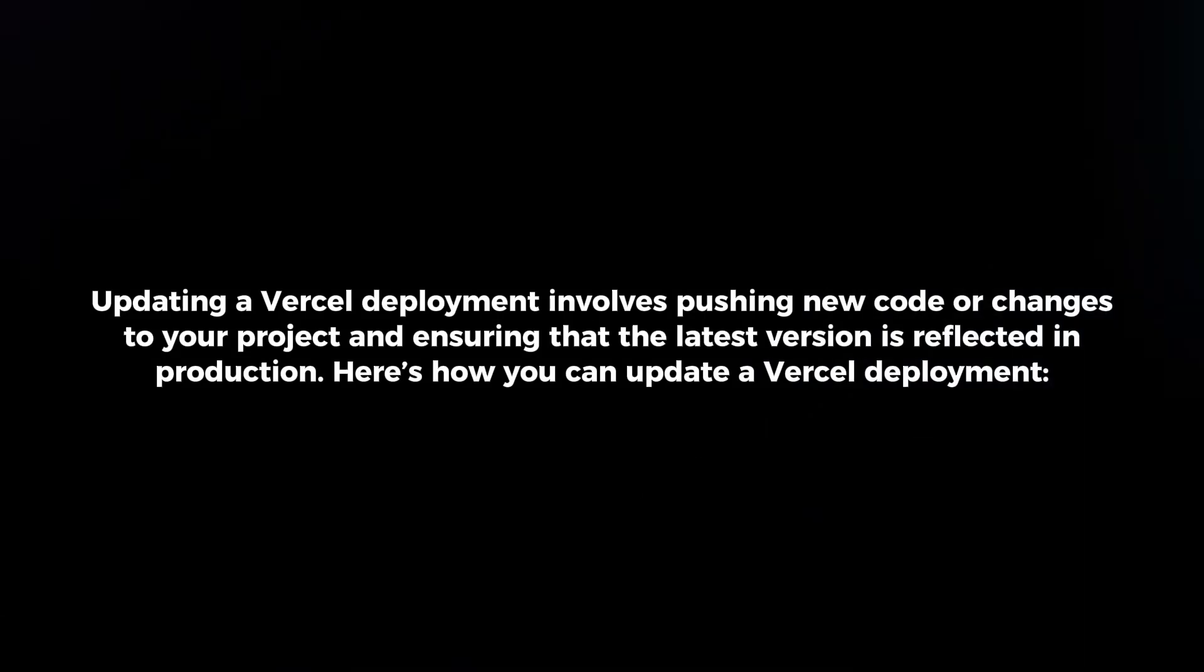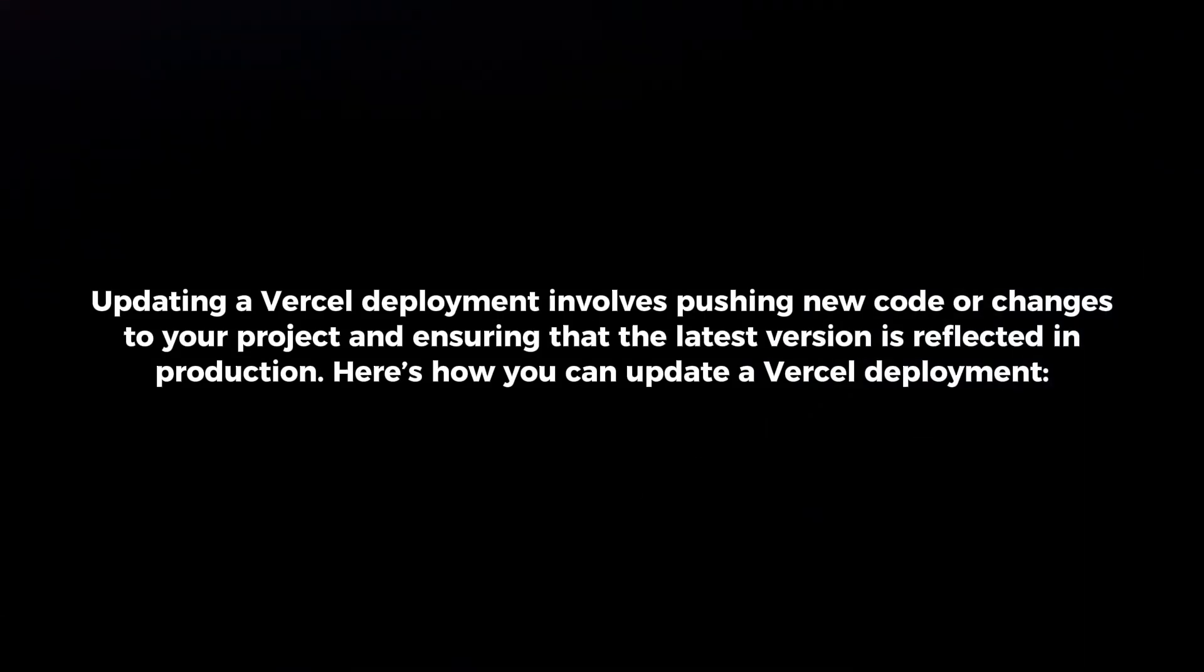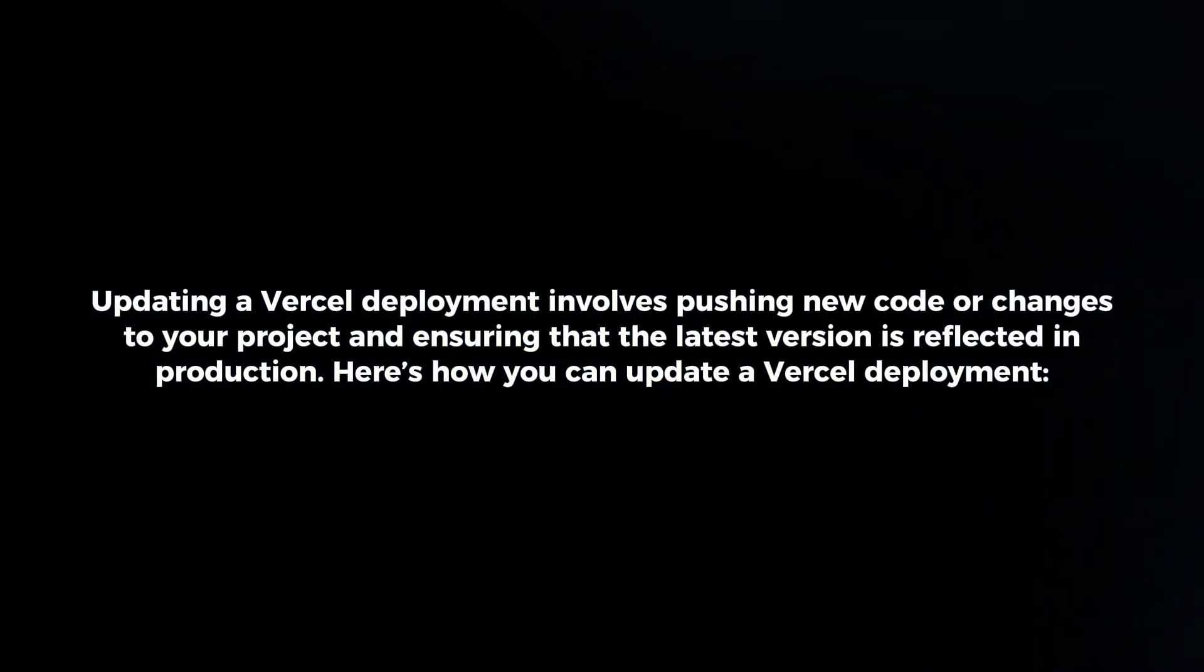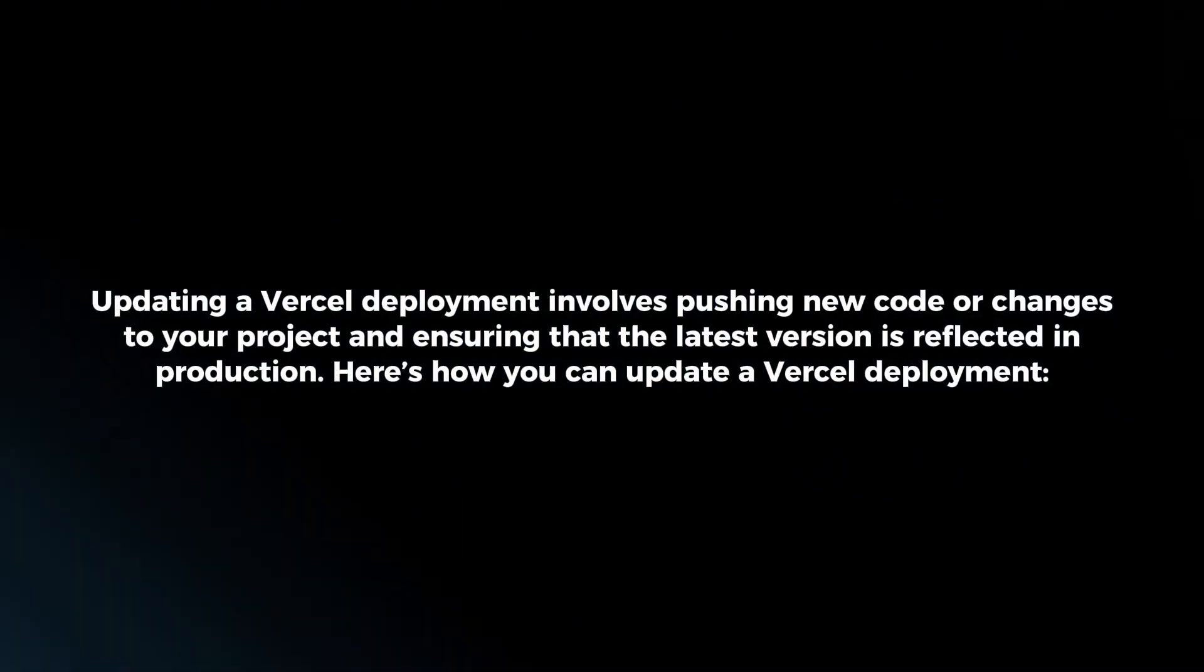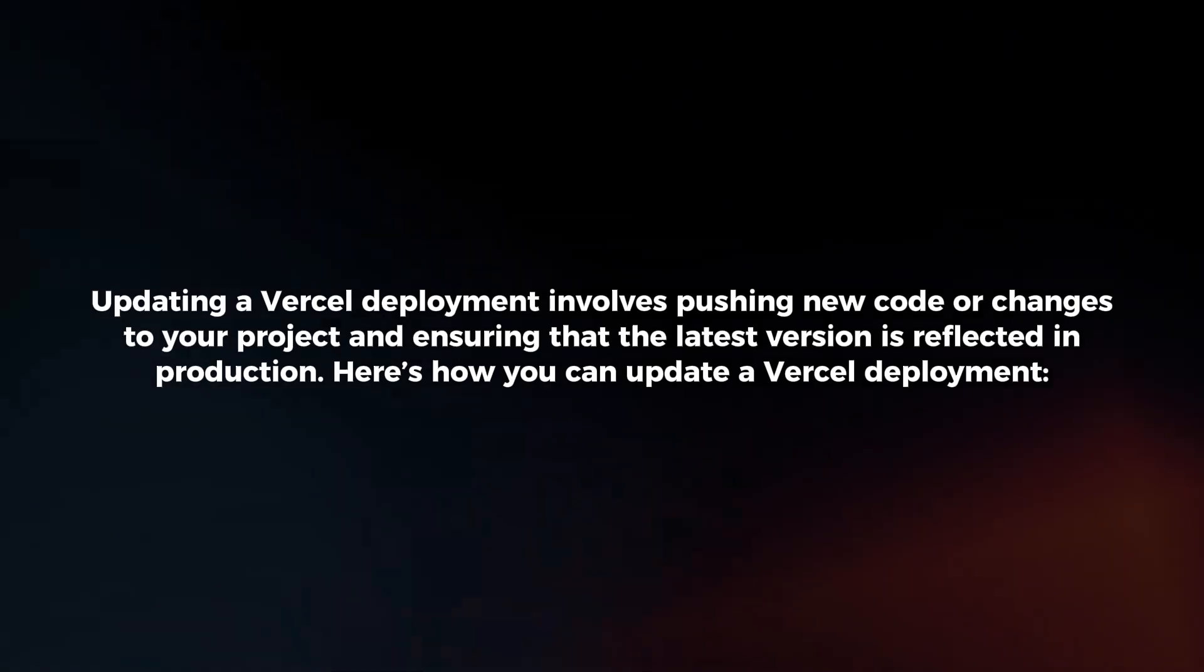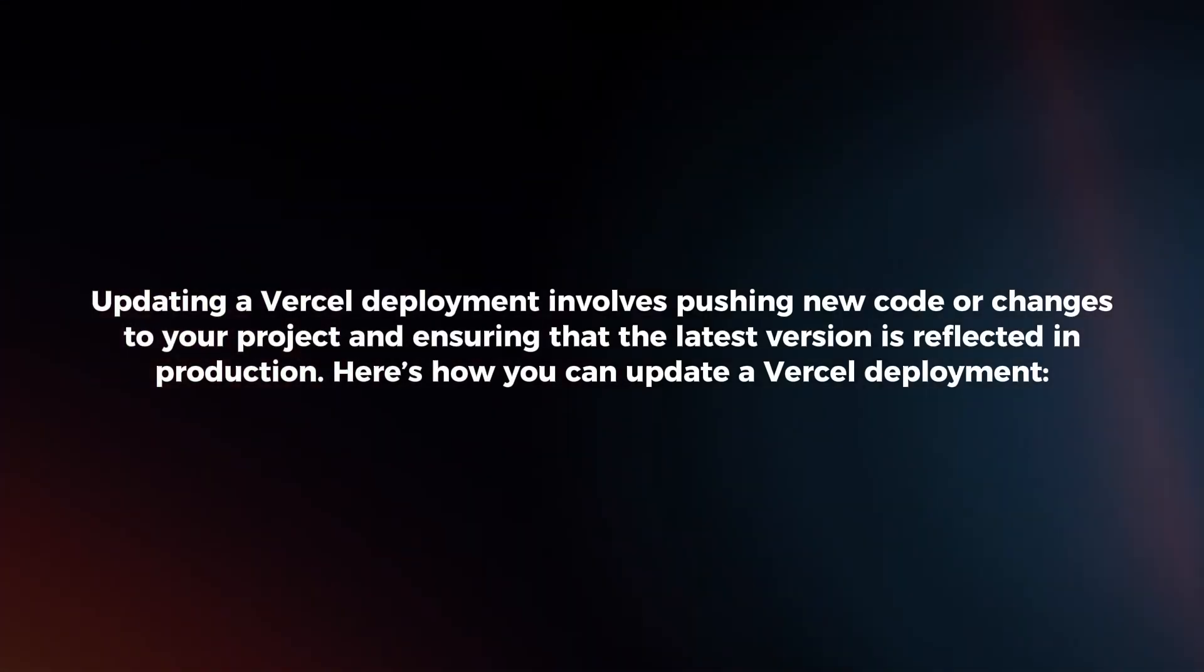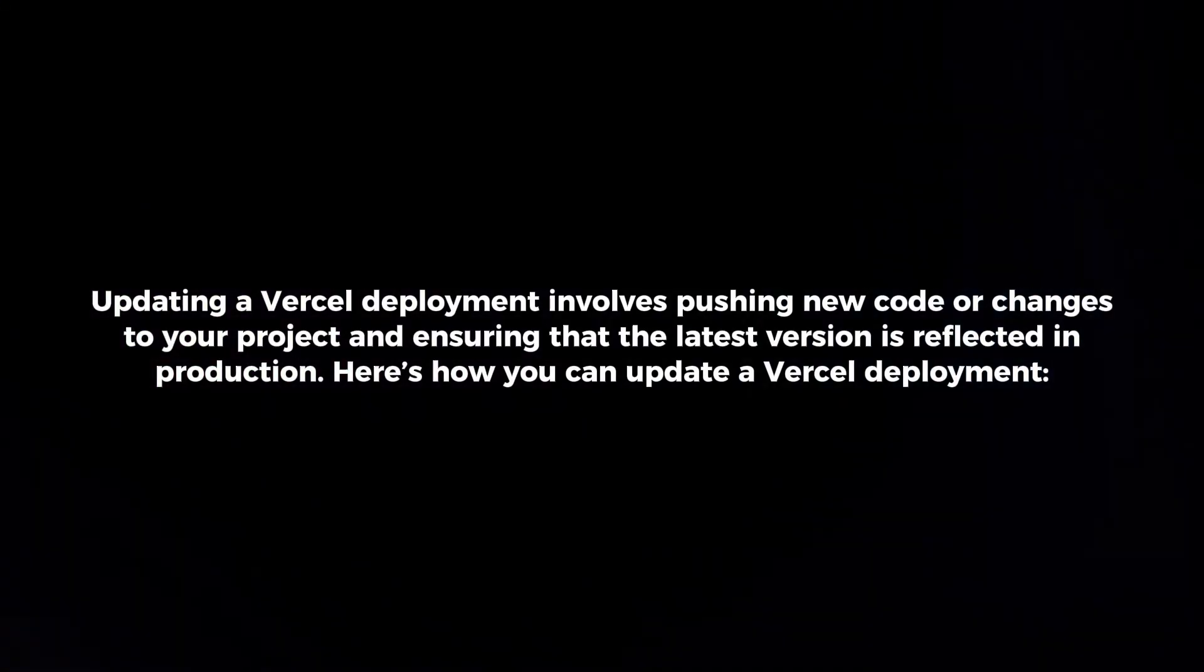Updating a Vercel deployment involves pushing new code or changes to your project and ensuring that the latest version is reflected in production. Here's how you can update a Vercel deployment.